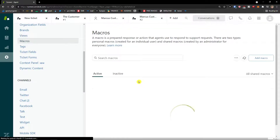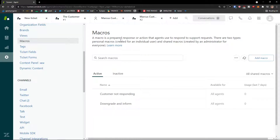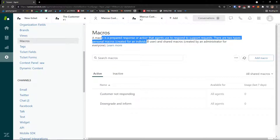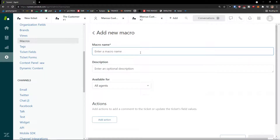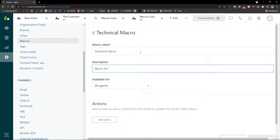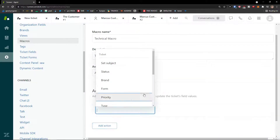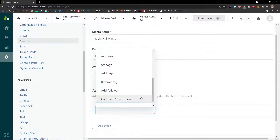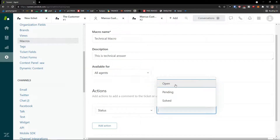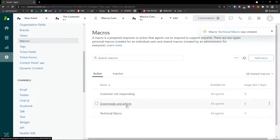In settings you'll also see Macros. A macro is a prepared response or action that agents use to respond to support requests. There are two types: personal macros, created for an individual user, and shared macros, created by the administrator for everyone. To add a macro, give it a name, description, and set actions — for example, you can set tags, add or remove a tag, or set the status to open.